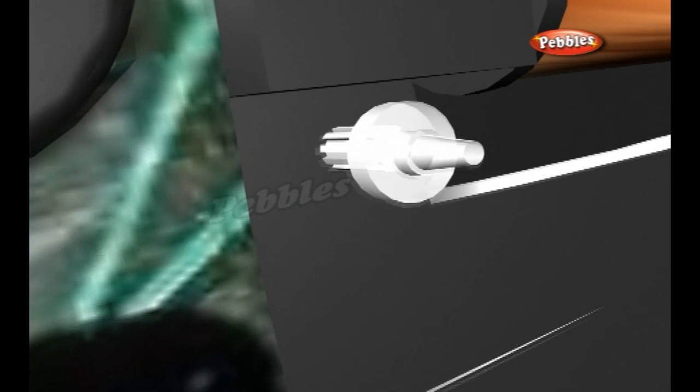Inside a quartz clock or watch, the battery sends electricity to the quartz crystal through an electronic circuit.